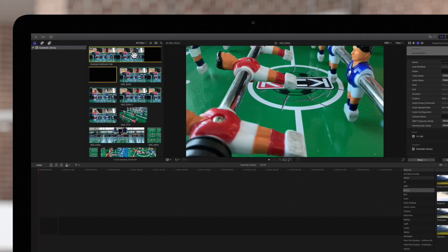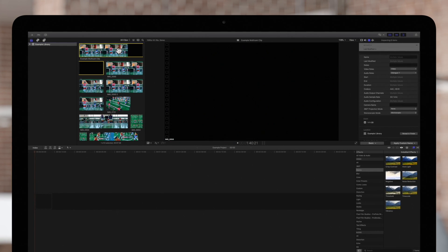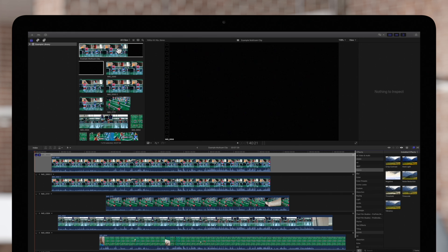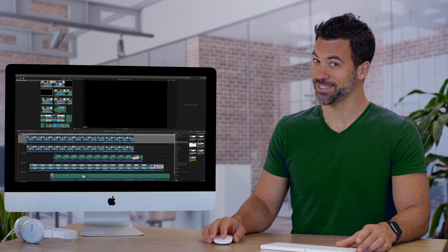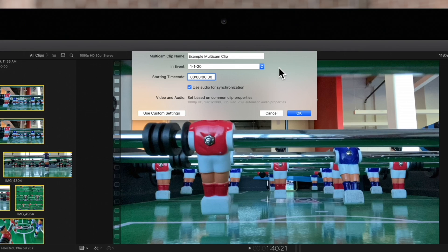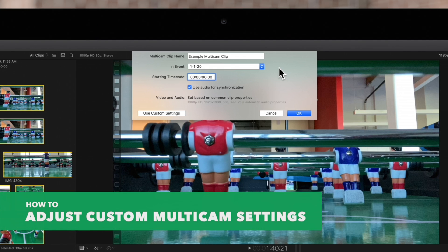We can double-click to open it in the timeline. It's decent, but if we want a little more control over the result, we can choose Use Custom Settings in the bottom left.